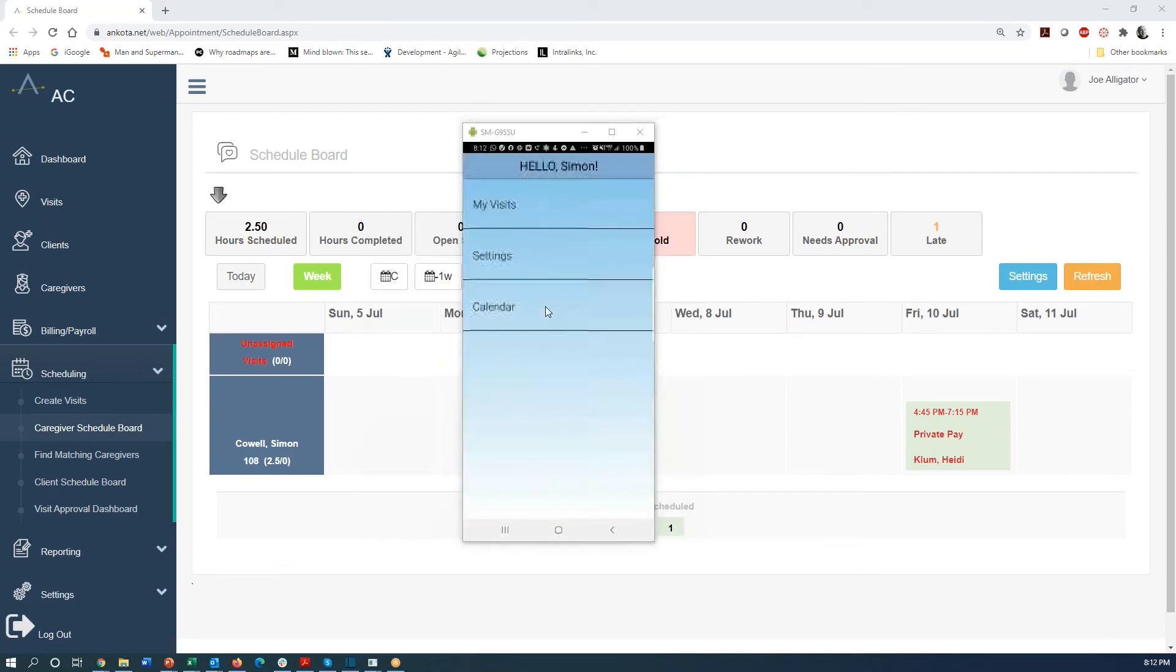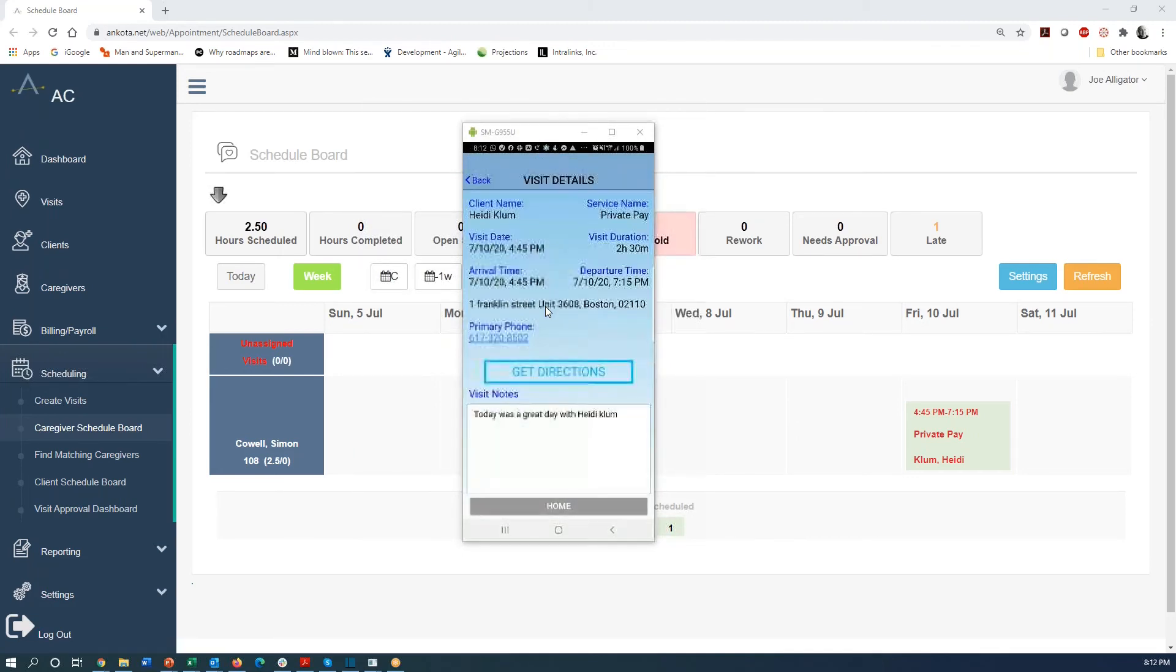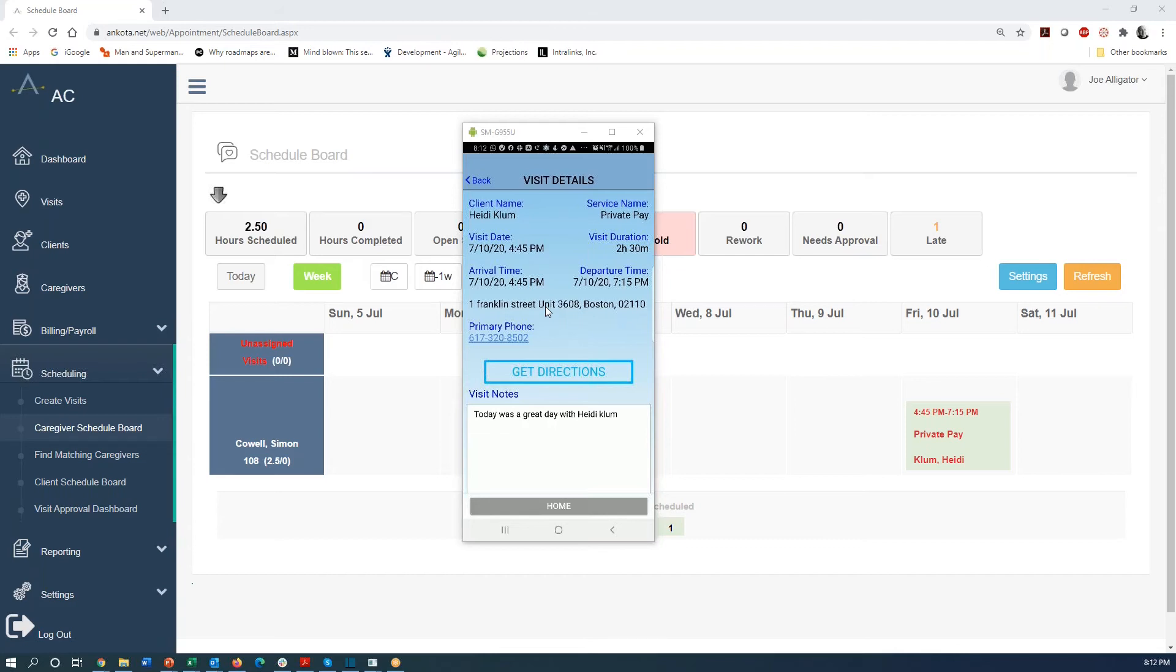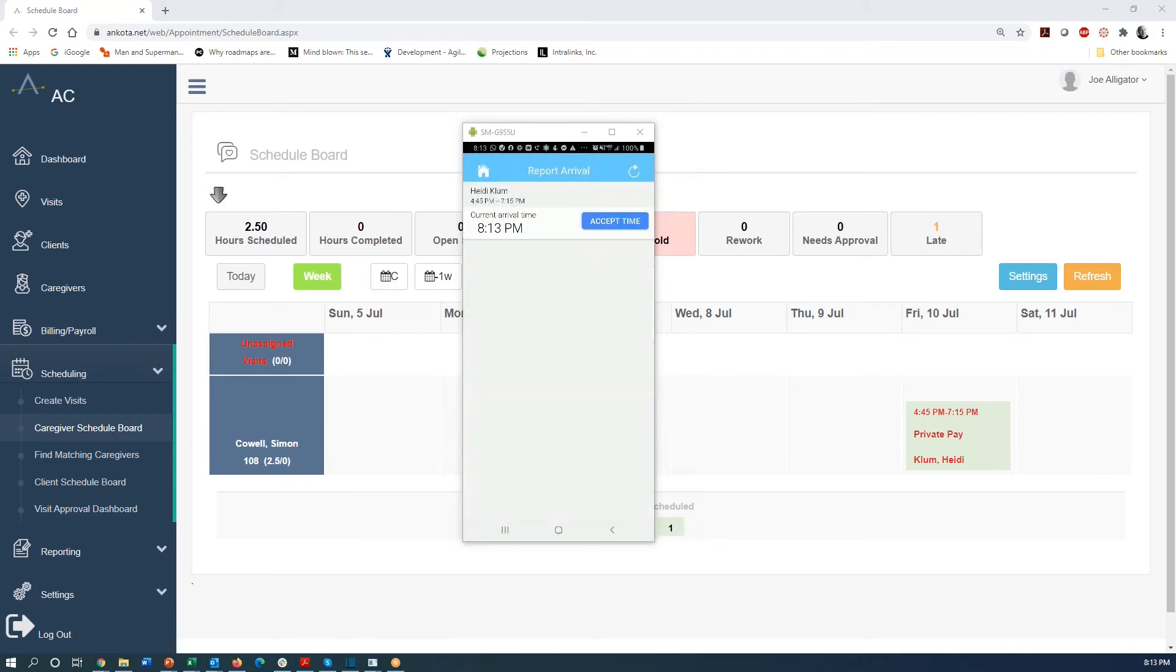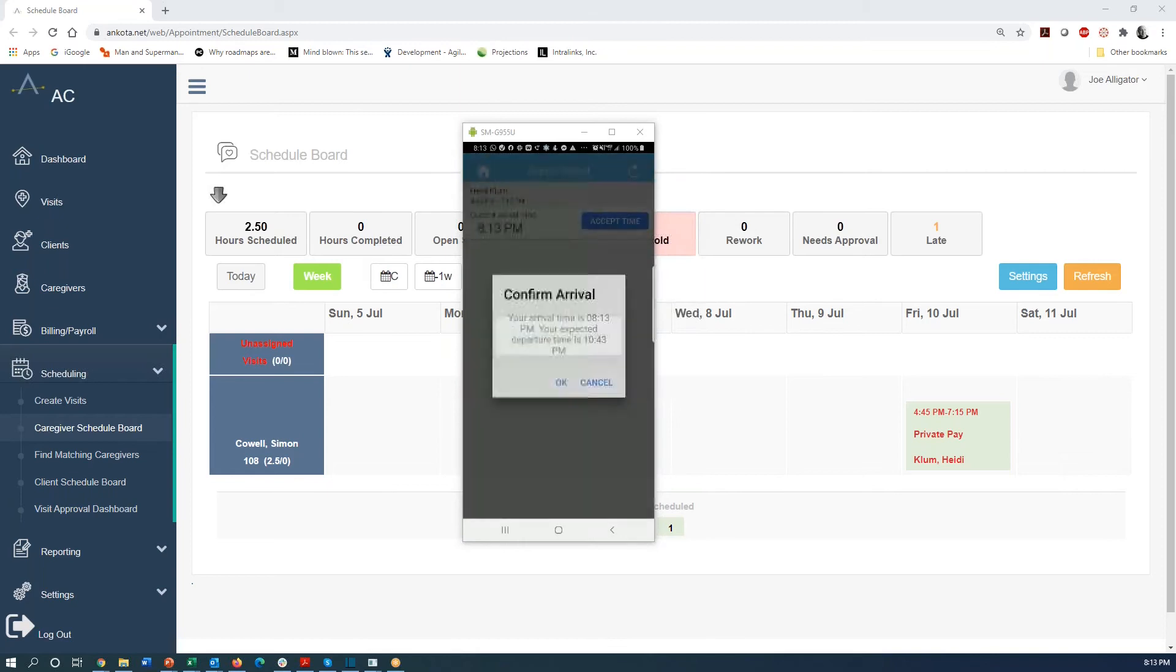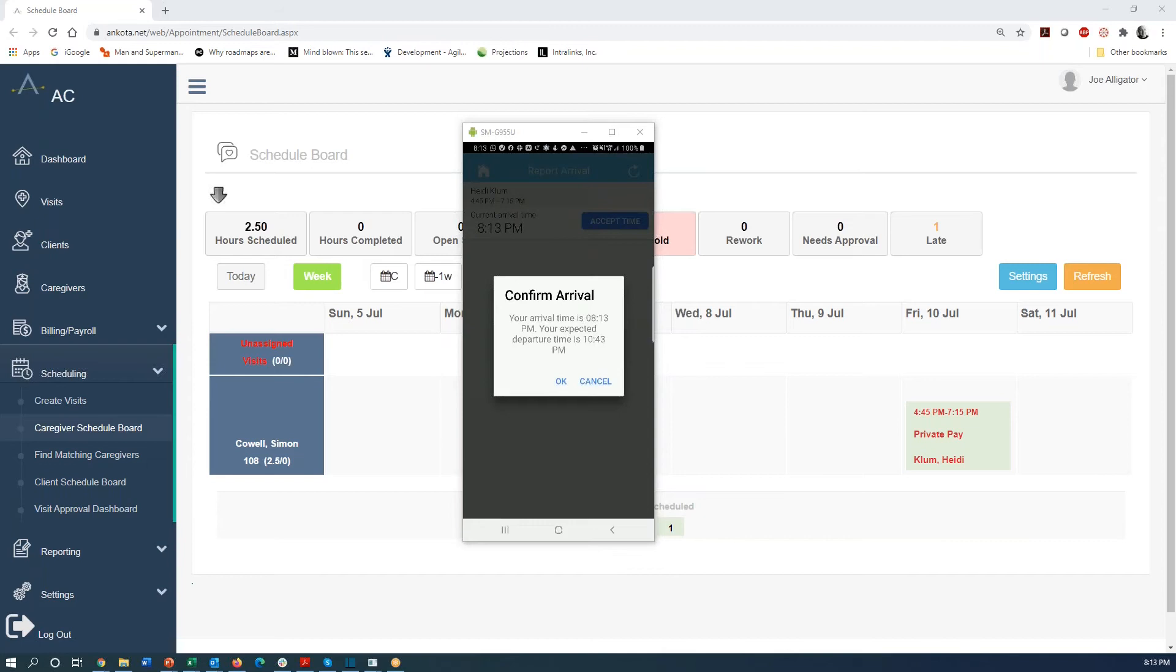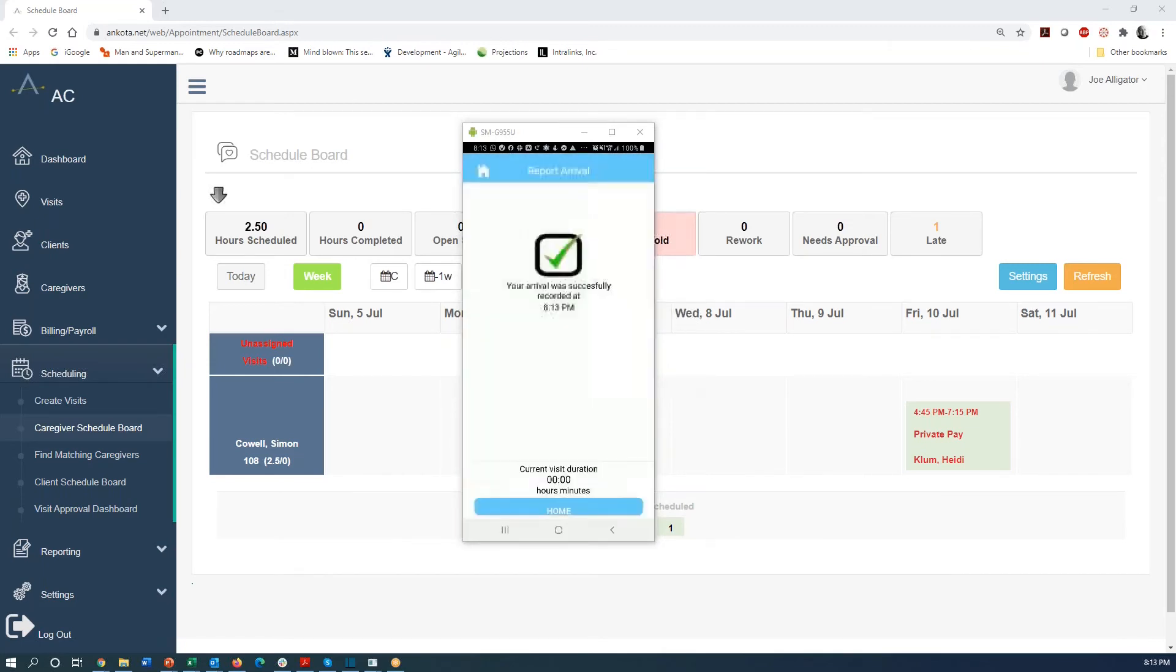I'll go back from there, but now I really just want to clock into the visit for today. So I see the Heidi Klum visit. I could press on and see details. It gives me the phone number and the ability to get a turn by turn Google maps directions. And now I'm going to report the arrival by pressing report arrival. And it tells me my arrival time. And based on that, it's going to calculate what my expected departure time is. And I'll say, okay. And at this point, I'm all set and all clocked in. I can go back to my home screen.